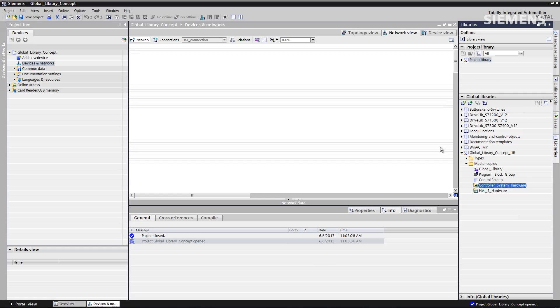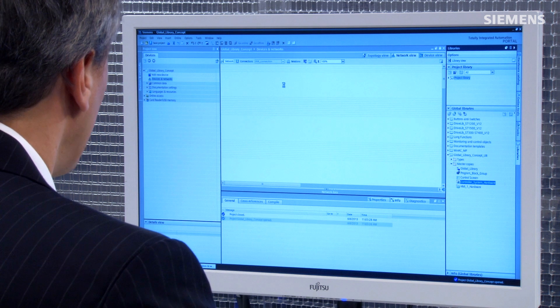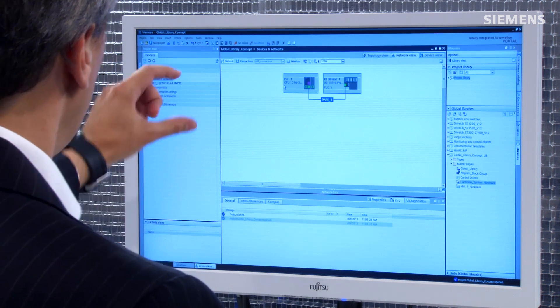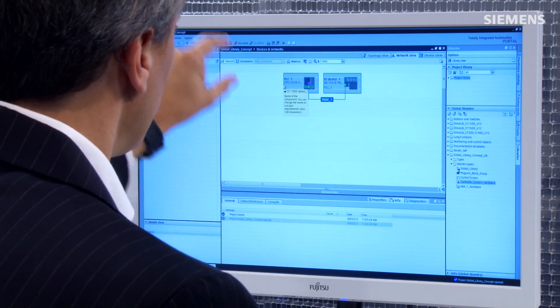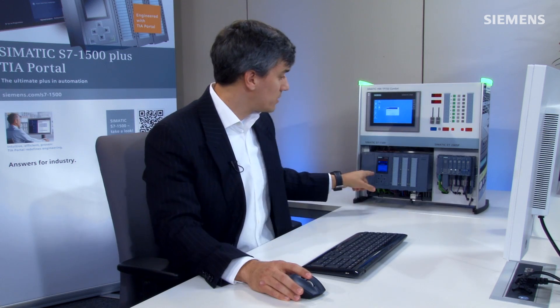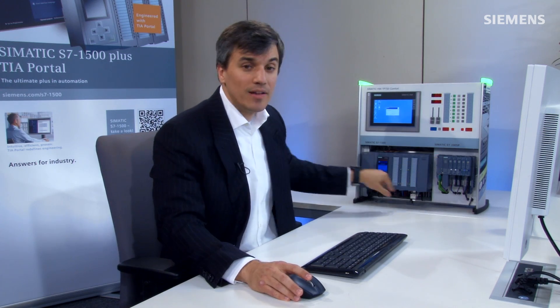Here is the automation hardware I'm going to get up and running quickly. First step, I come over to the Global Library and grab the first icon called the controller system hardware, give focus to it, drag and drop it up to the network and device views. What you'll see is I actually grab multiple hardware components — the 1500 controller, ET200SP, and the network between the two.